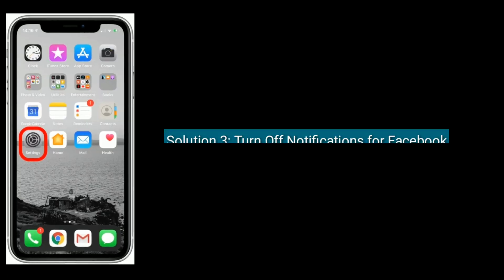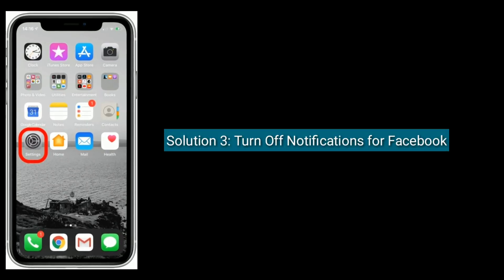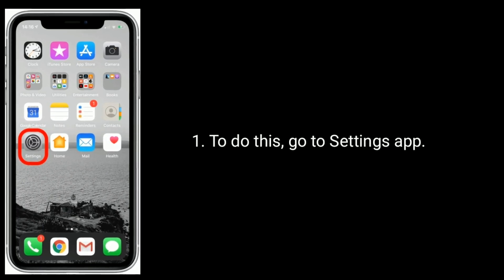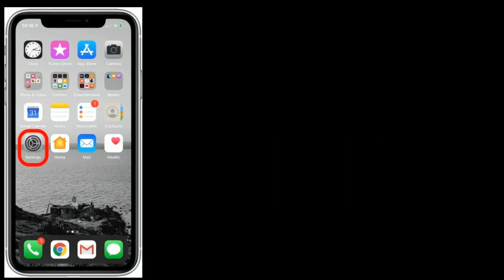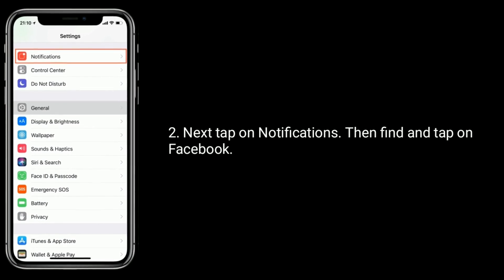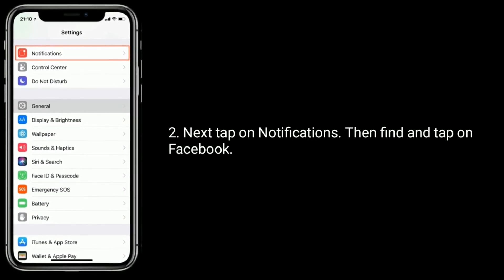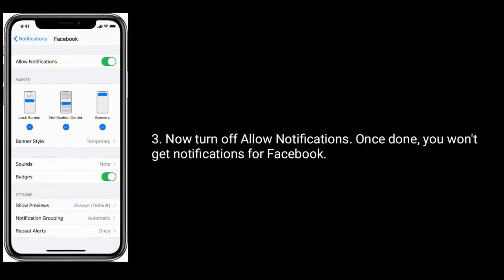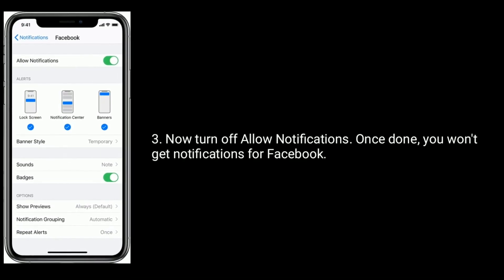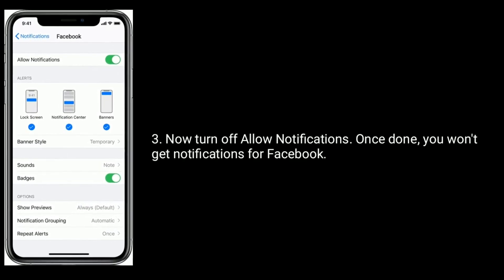Solution 3 is turn off notifications for Facebook. To do this, go to the Settings app, then tap on Notifications, then find and tap on Facebook. Now turn off Allow Notifications. Once done, you won't get notifications for Facebook.